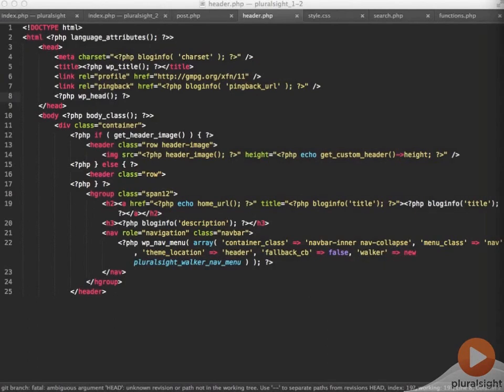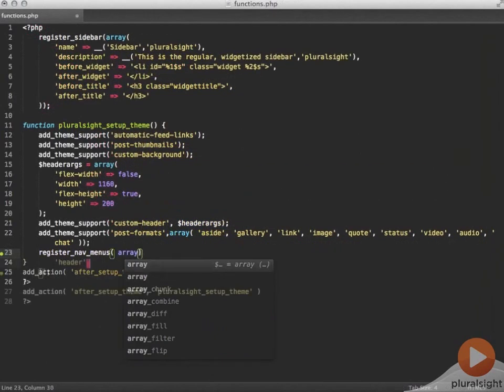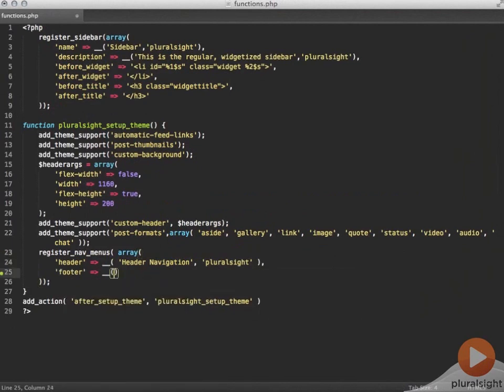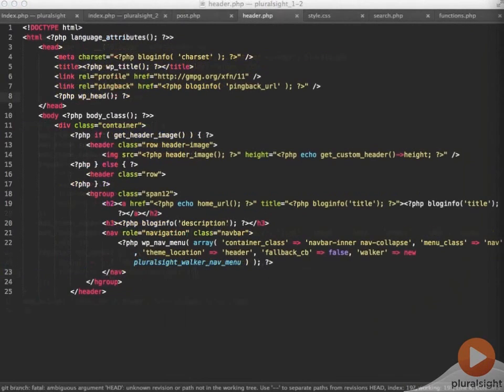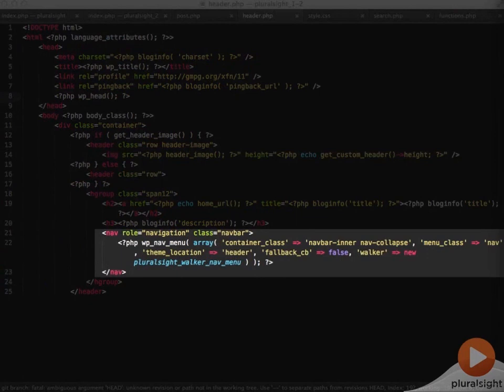While we've got the header.php open let's take a look at the last piece of core functionality we're adding in the nav menus. Back over in functions.php we're registering two nav menus, one in the footer and one in the header. Over in the header.php we'll call the correct nav menu by making sure we're using header for the theme location.